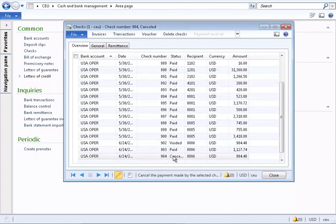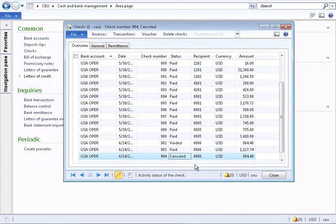Note two different statuses in this form. Cancelled means a payment reversal was done, whereas voided means the check was never sent.